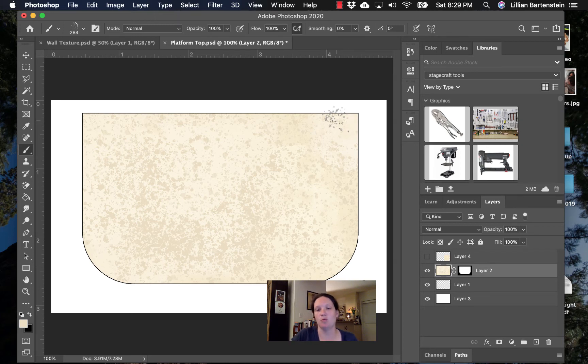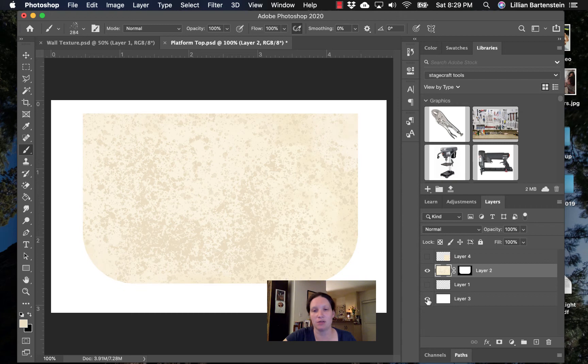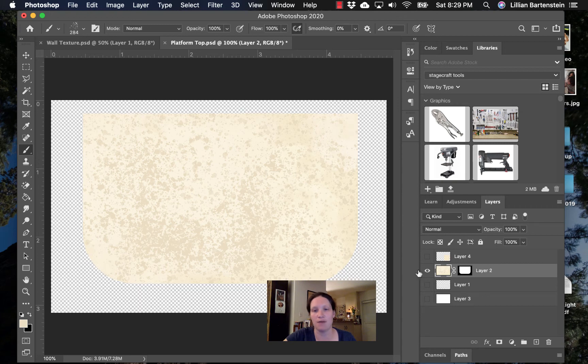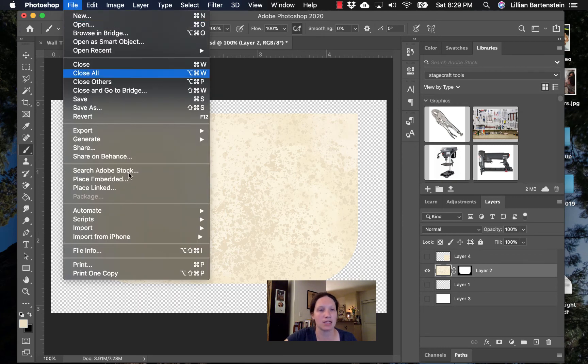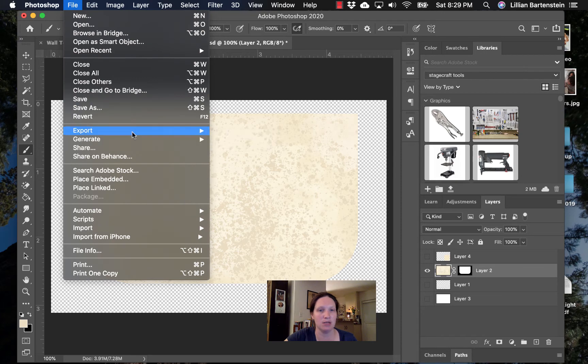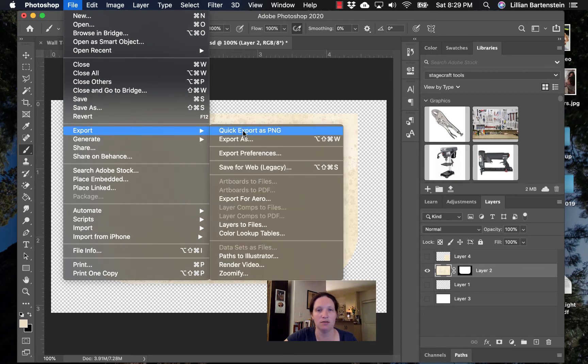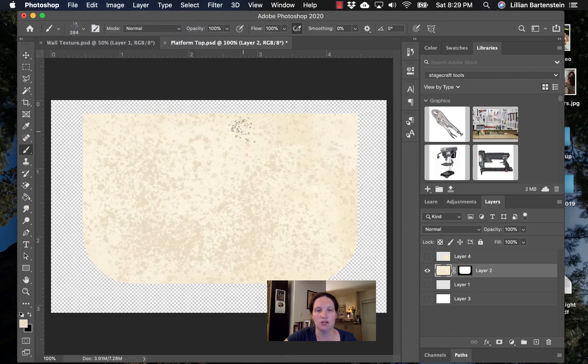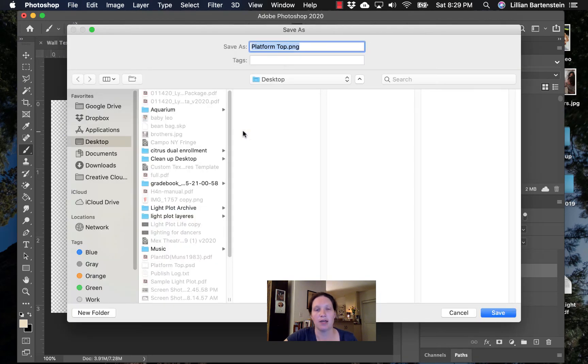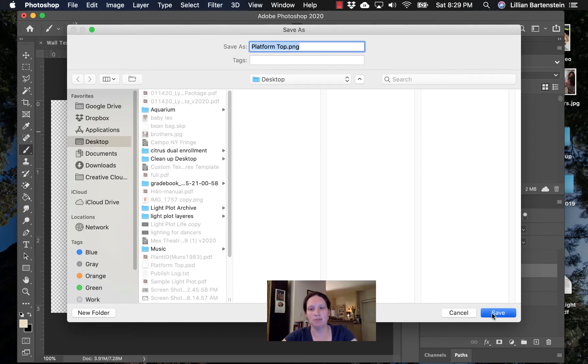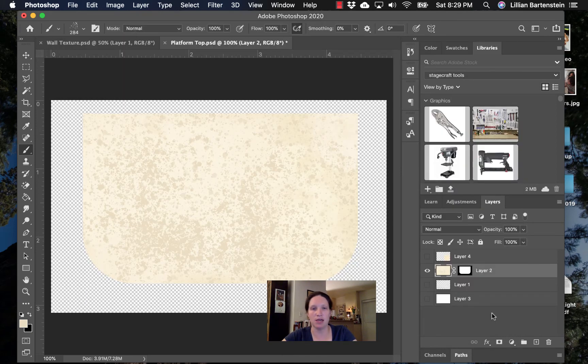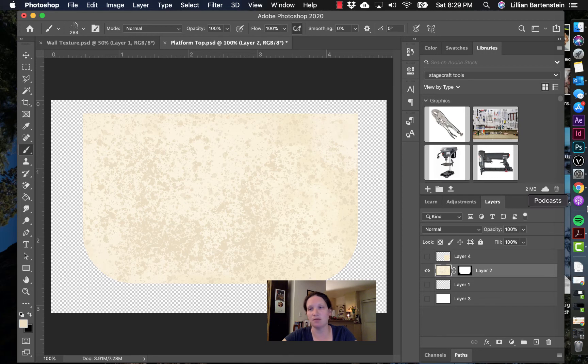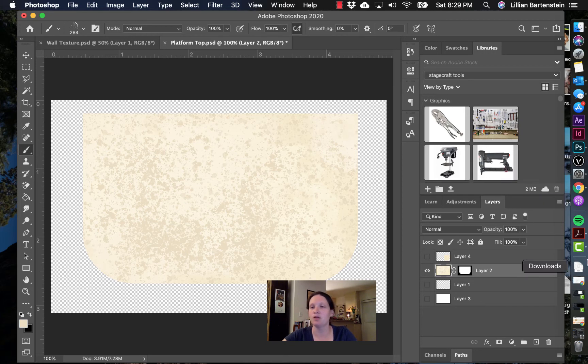Then when I'm ready to go take it back into Vectorworks, I'm going to turn off everything except for that one layer. I'm going to export it as a PNG file. Just like that. Great. Platform top PNG. Save. Okay? I want you to do something cooler than this, but, like, let's say this is what I did.